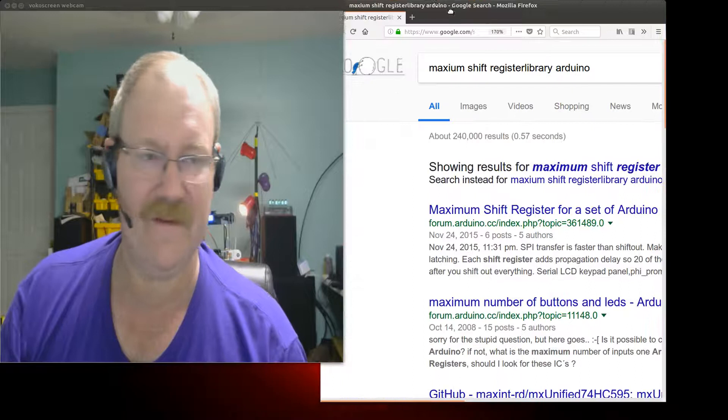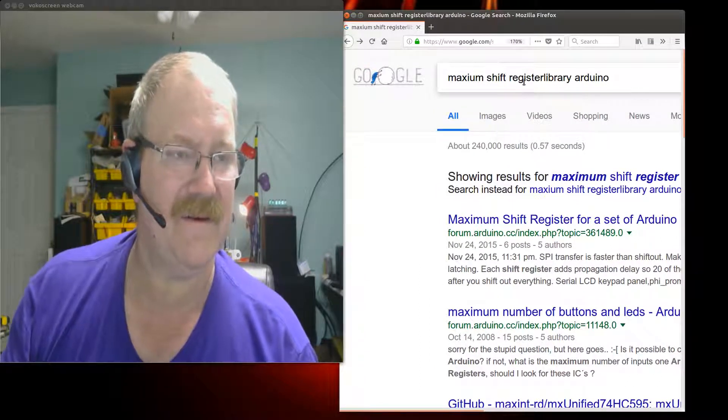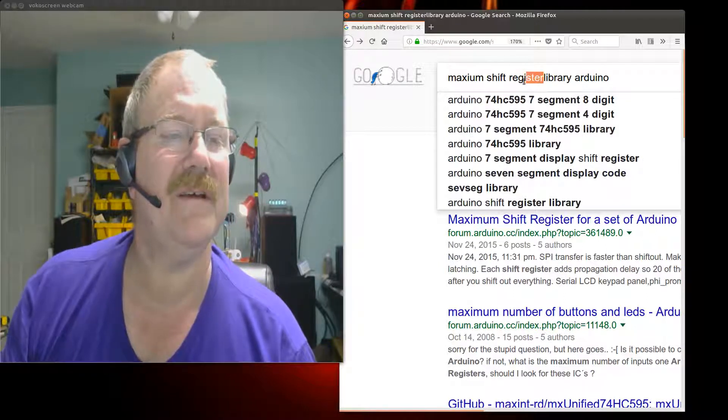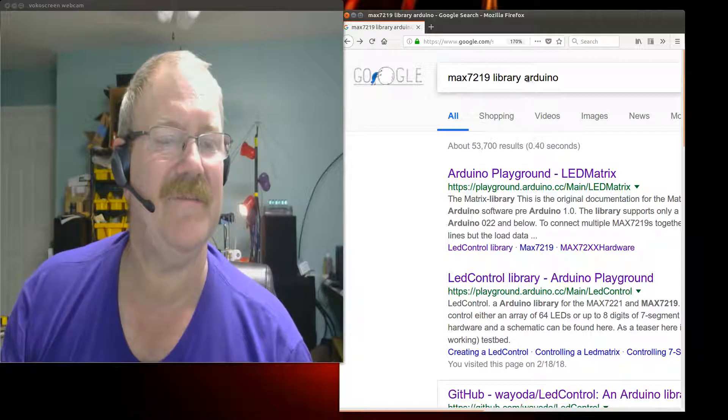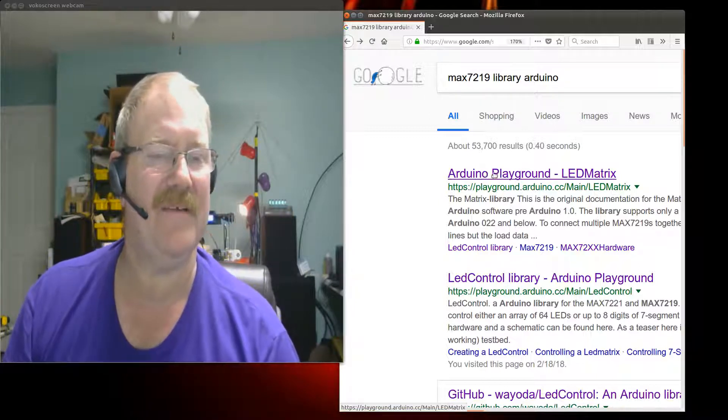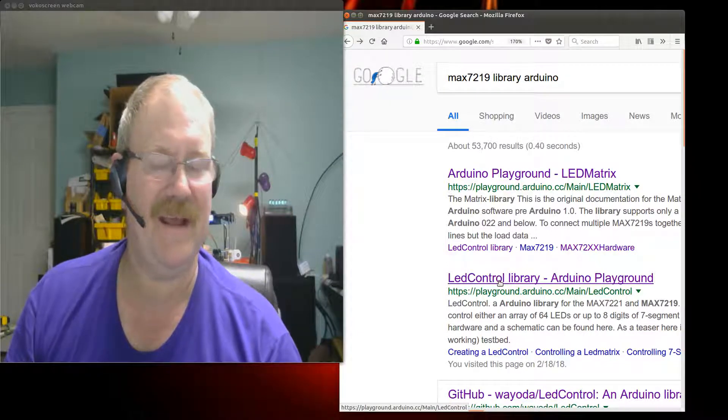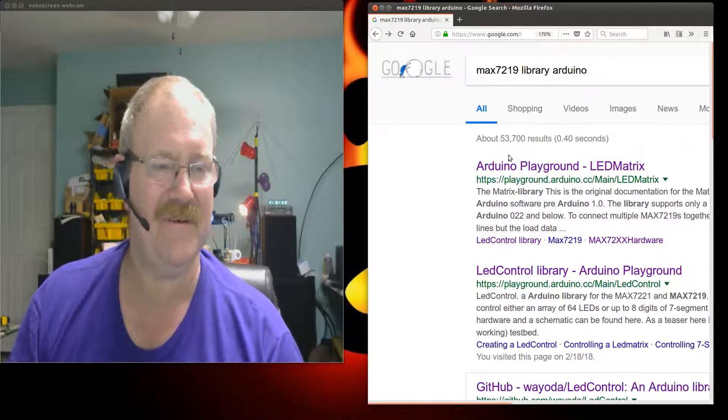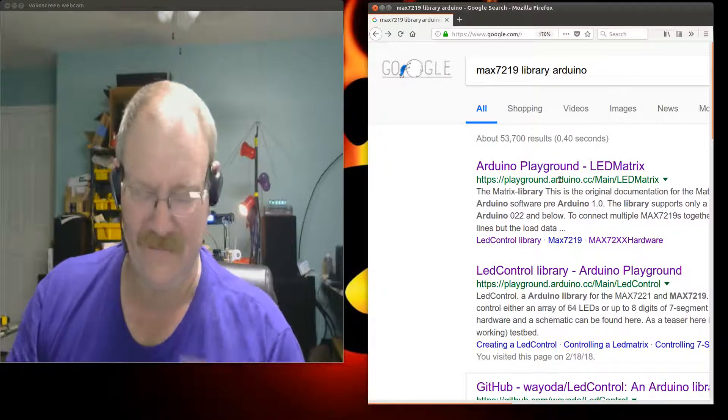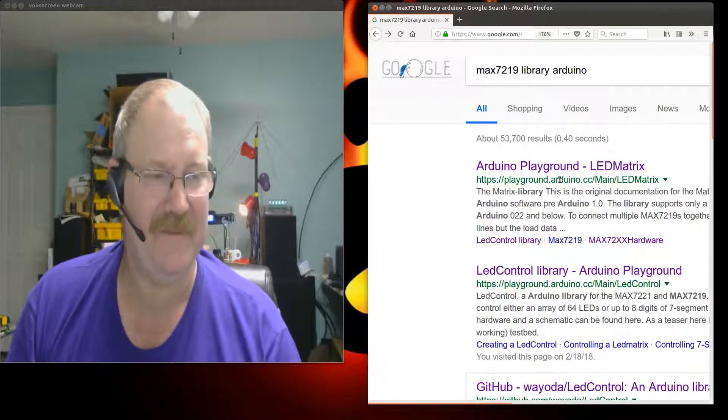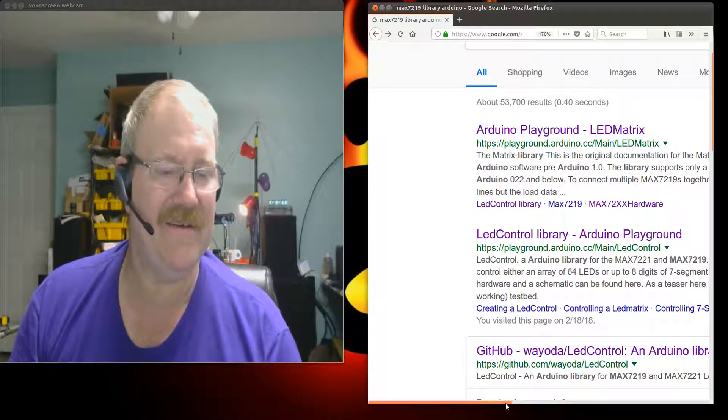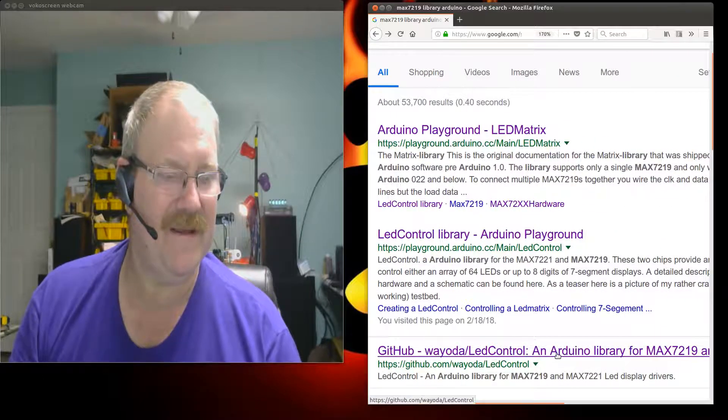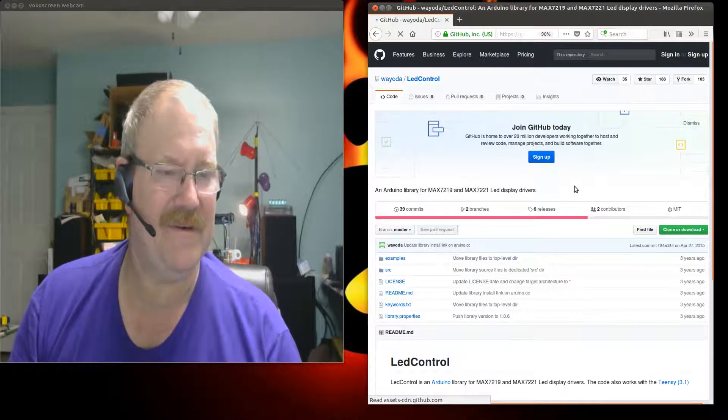First things first, you're going to get a web browser and search for MAX7219 library for Arduino. This Arduino playground LED Matrix and the Arduino LED control library playground has a lot of really good information. The LED control library is the one we're interested in, and we're going to come down to this GitHub link.